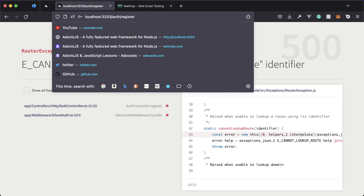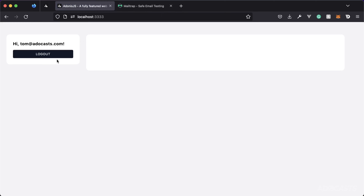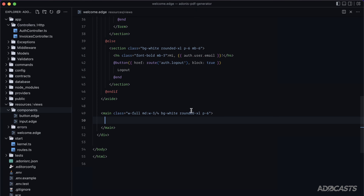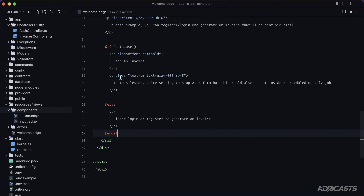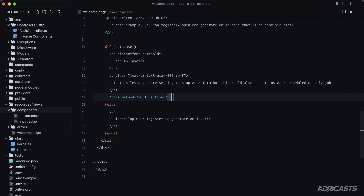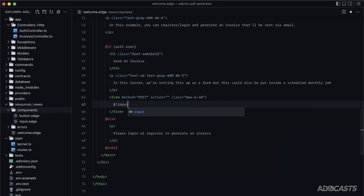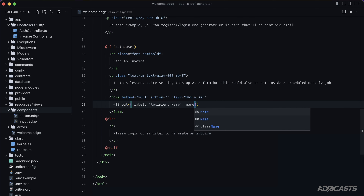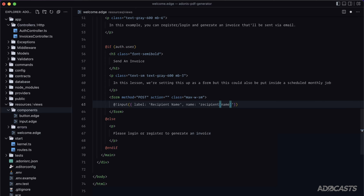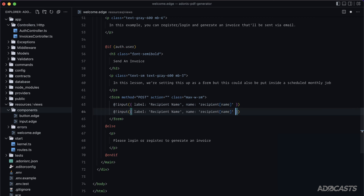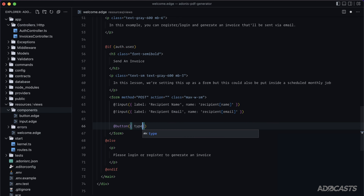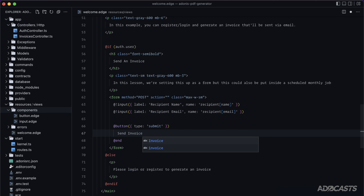Now set up the right-hand side. Paste in markup with an `@if`/`@else` — if the user is logged in, show the invoice form, otherwise show 'Log in to generate an invoice'. The form uses POST, action pointing to the route we'll create shortly. Add two inputs: `recipient[name]` and `recipient[email]`, plus a submit button saying 'Send Invoice'.